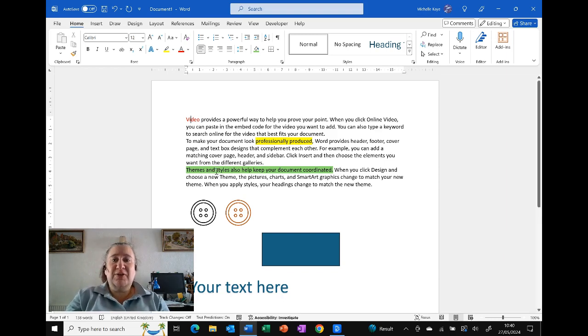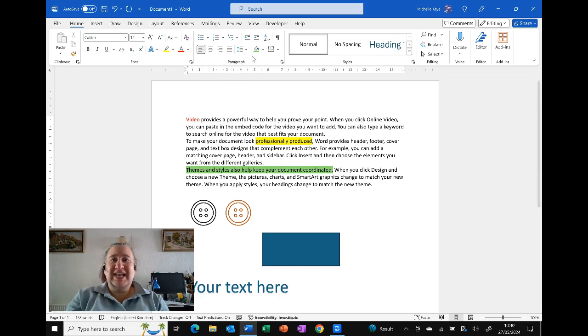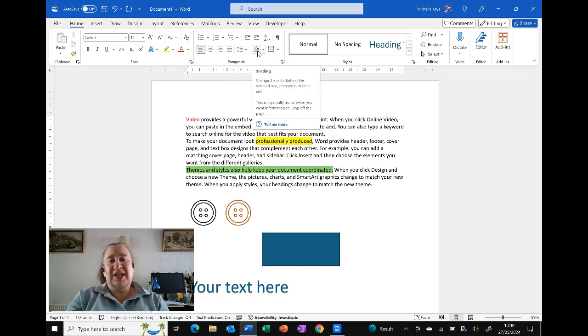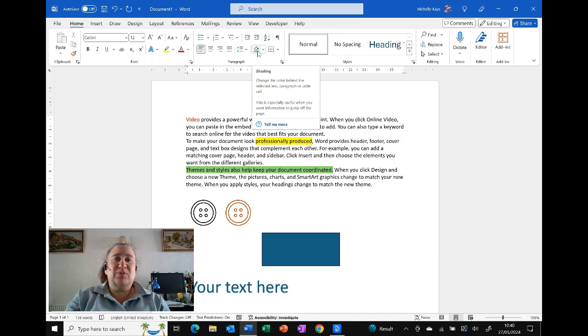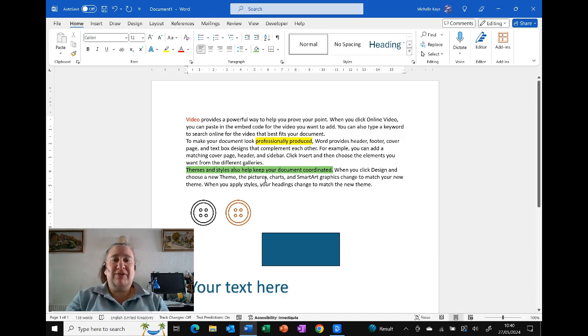So this green background, well actually it's using the shading color, the shading option for what we normally think of as a table. So as well as applying it to the table, you can apply it to the background of your text.